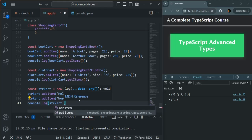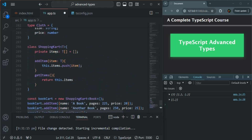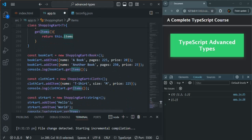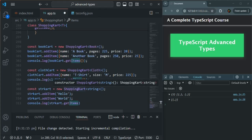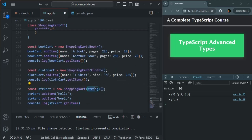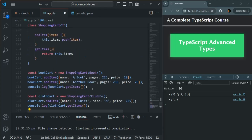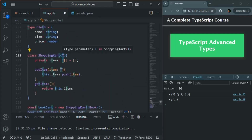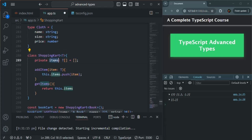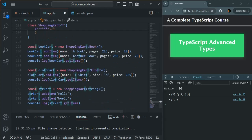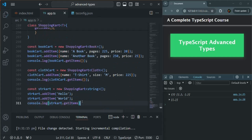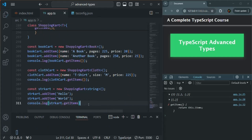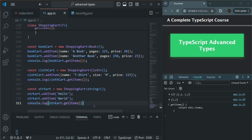This getItems is going to return us the items in the array. When we create a ShoppingCart instance specifying the type as string, T will be string, meaning items will be an array of string. Let's save the changes. Now you will see we have three array logs and the last array is an array of strings which has two elements.